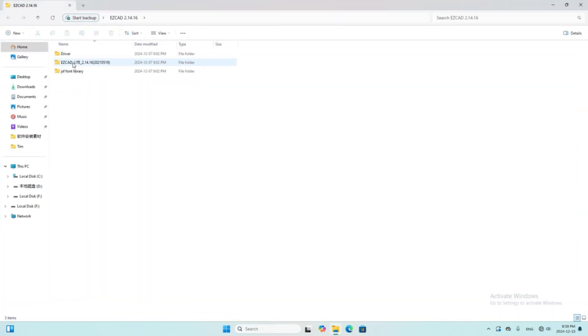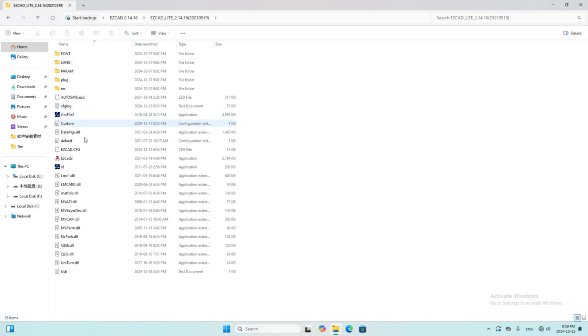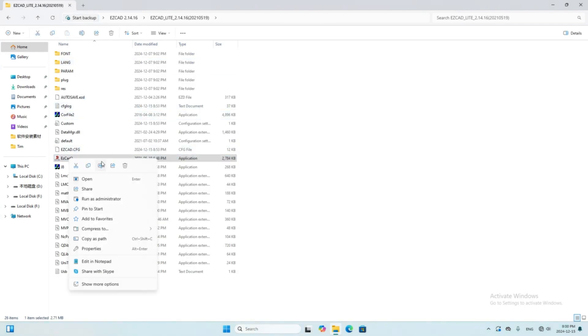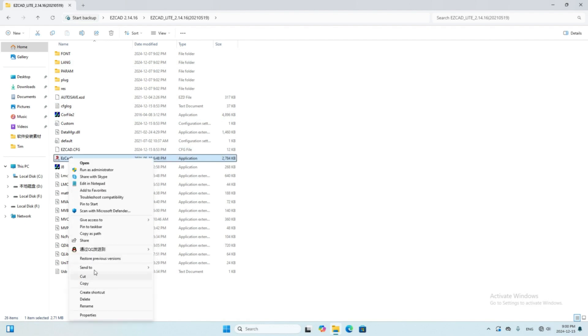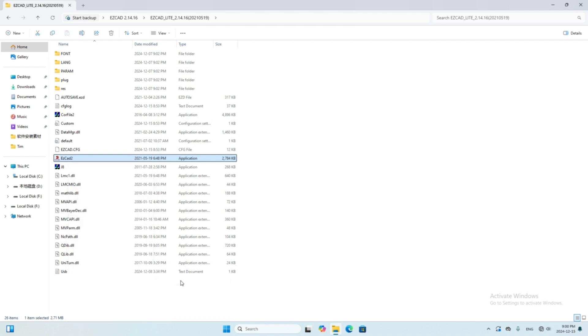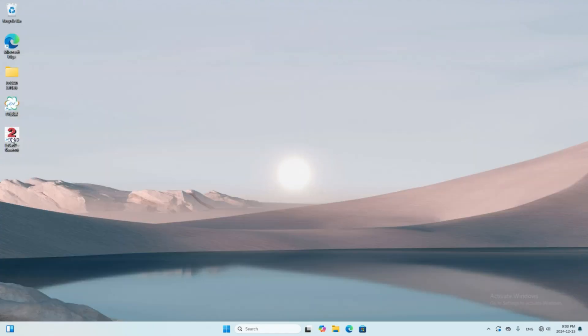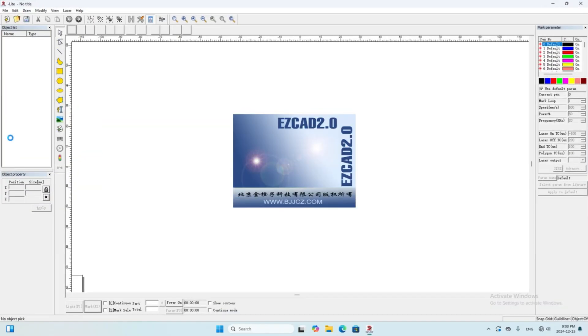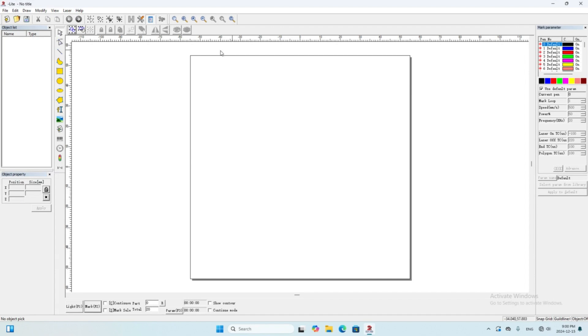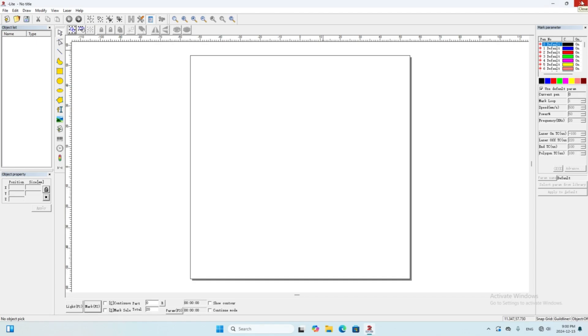Then we open the software folder and send the shortcut to desktop. Then we can run the software. I installed a driver of EasyCad 2.14.16, but the process is similar if you want to install other versions.